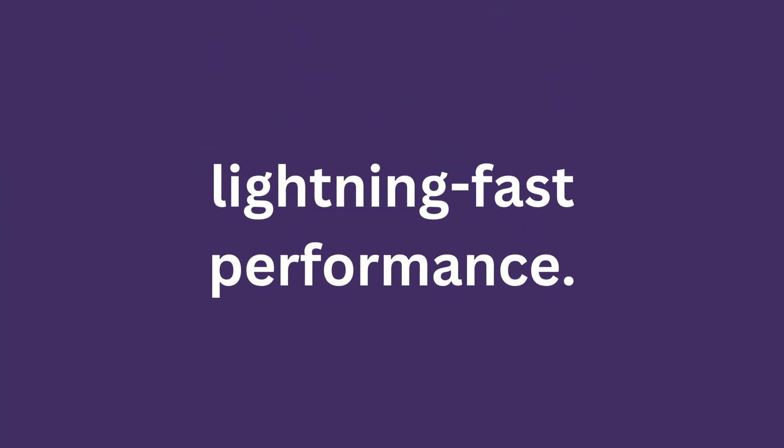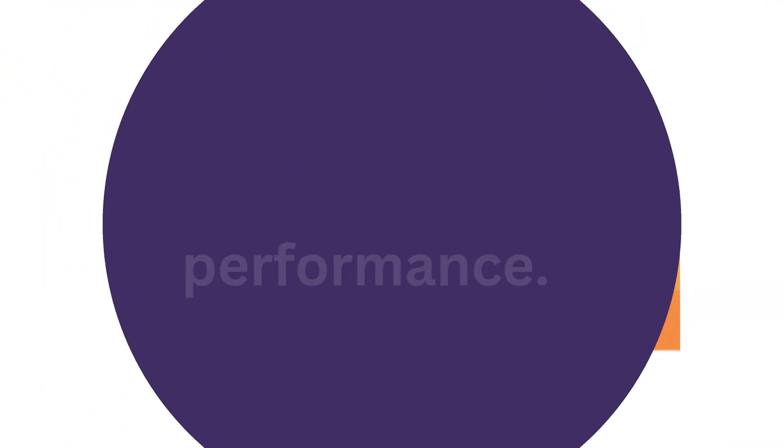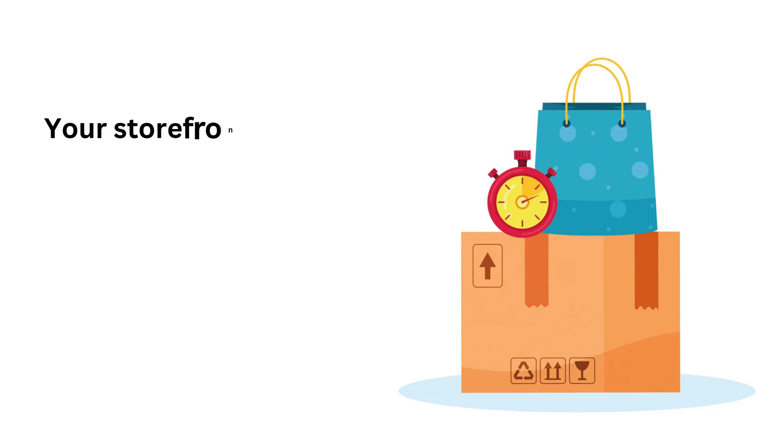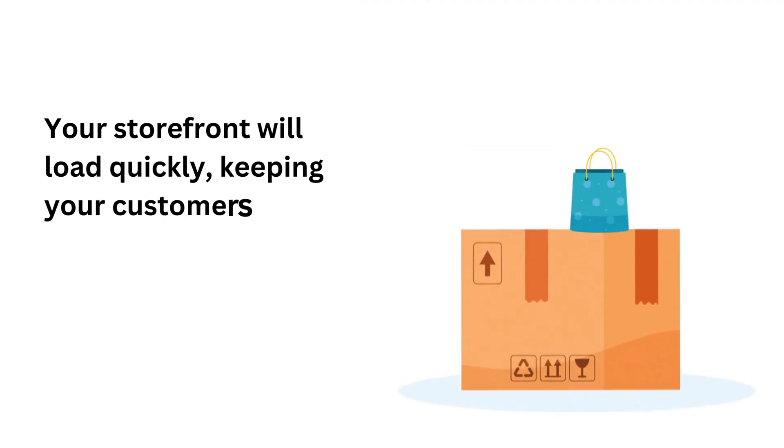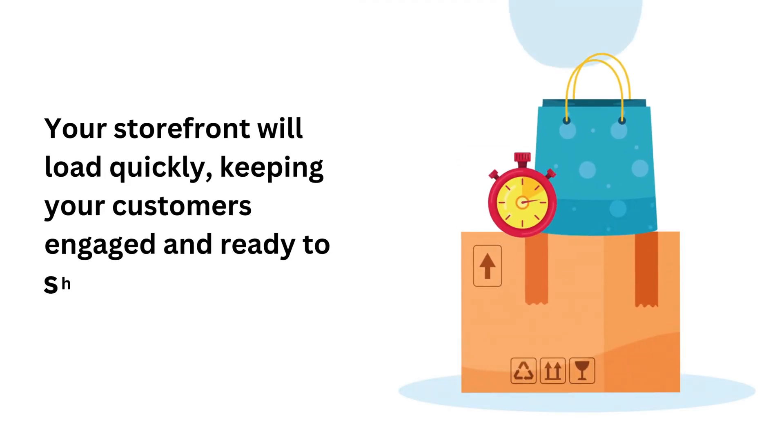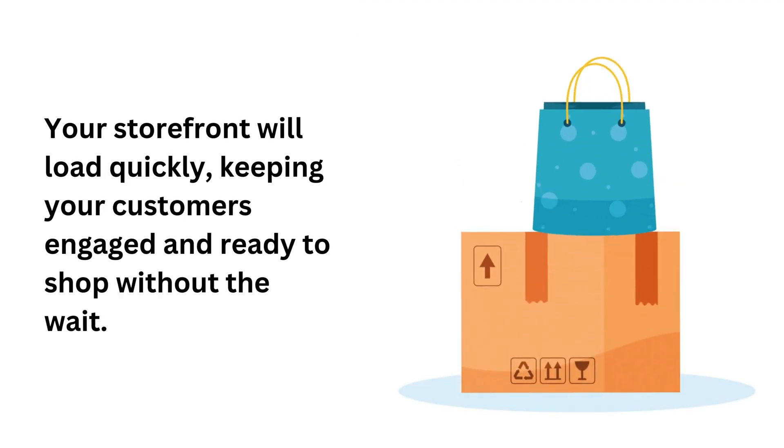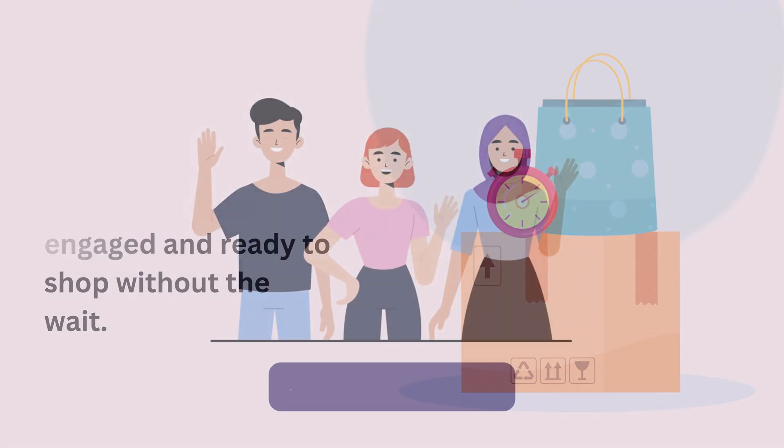Speed matters, right? That's why our solution is built for lightning-fast performance. Your storefront will load quickly, keeping your customers engaged and ready to shop without the wait.